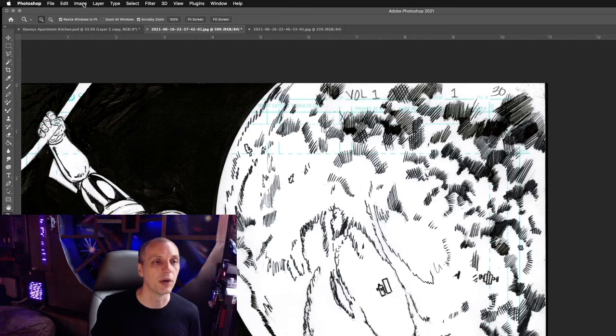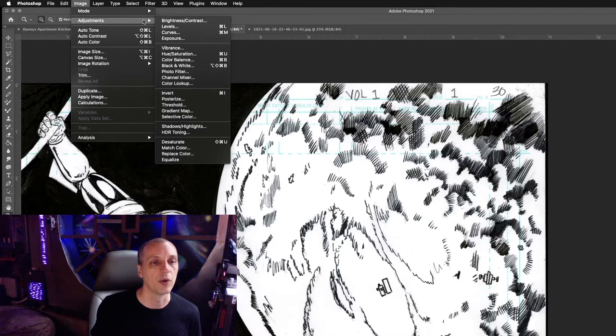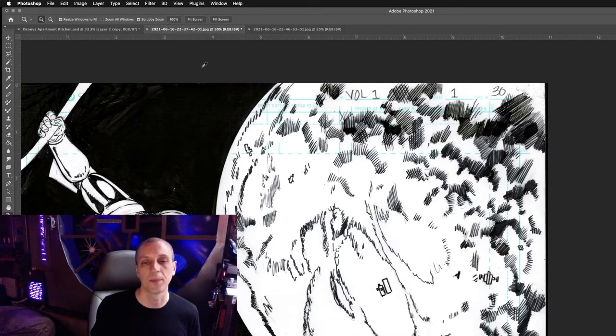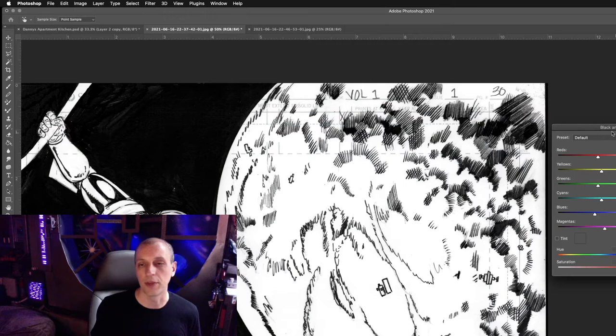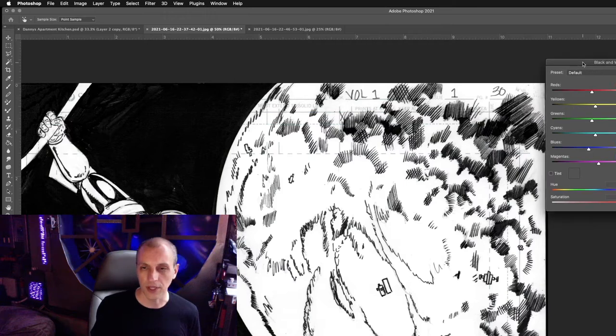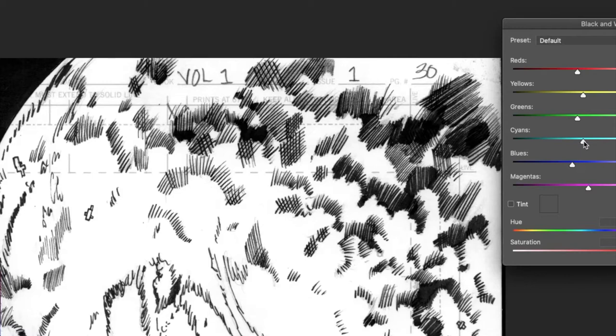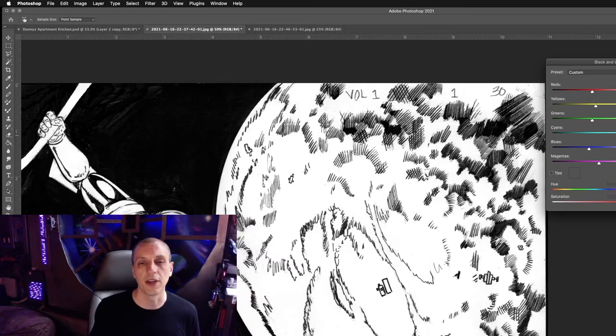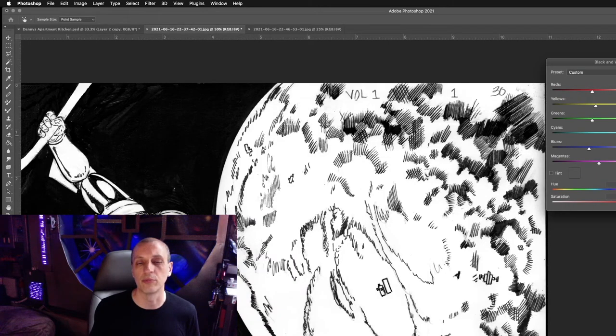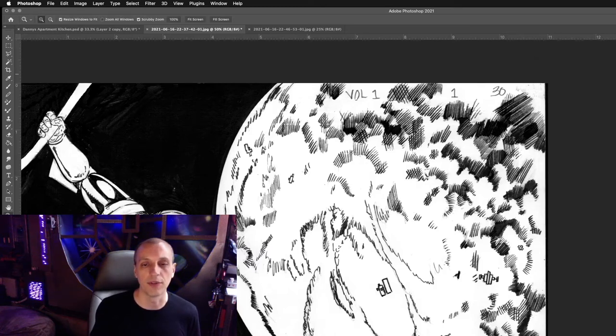We're going to go up to image again and go to black and white. It's going to bring up another menu in Adobe Photoshop 2021. What I'm going to do is move the cyans slider all the way to white. Sometimes it shows it on the screen for me. There it goes. Disappeared. As you can see, the cyan non-repro blue lines disappeared. I'm going to hit OK.